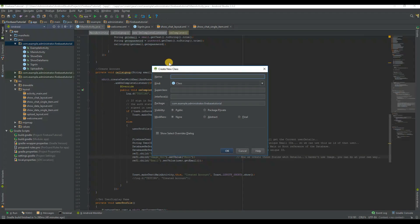Create a helper class to get data from the Firebase database and pass this data to the Firebase adapter.